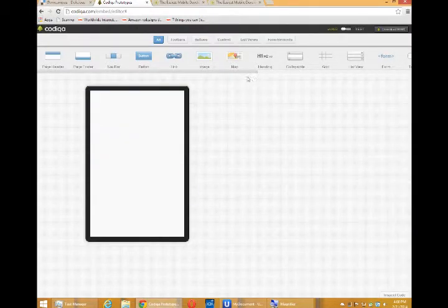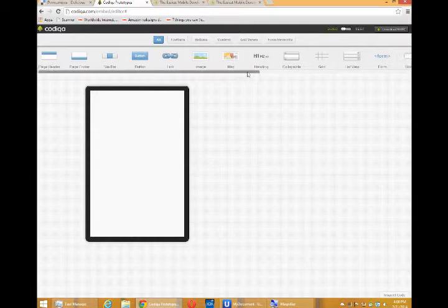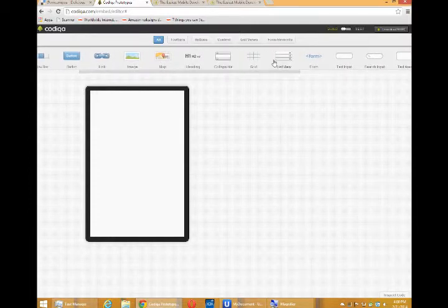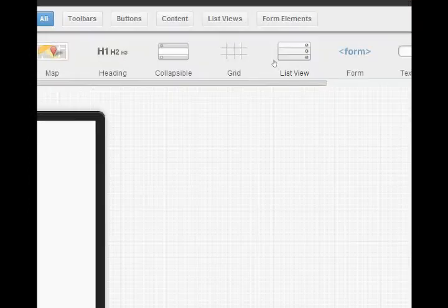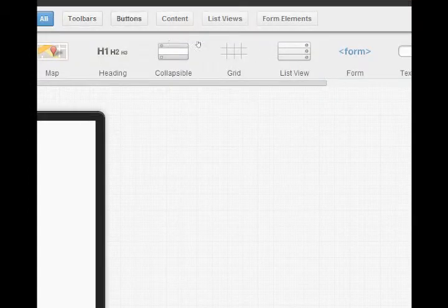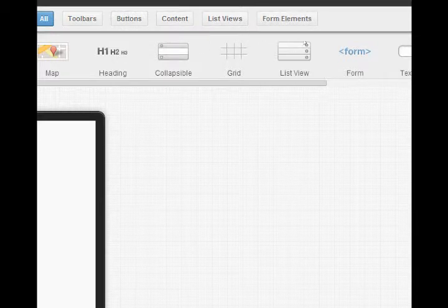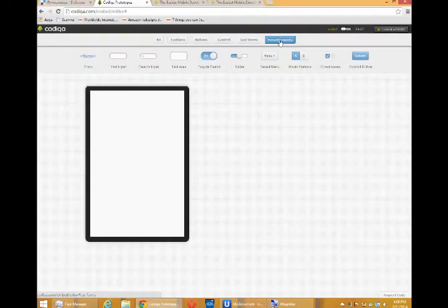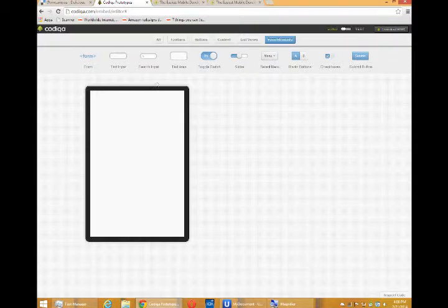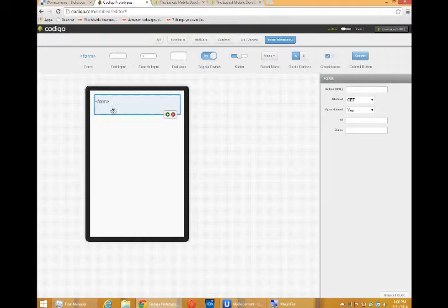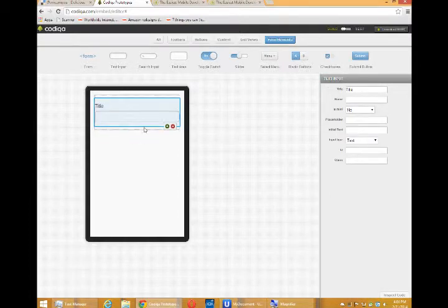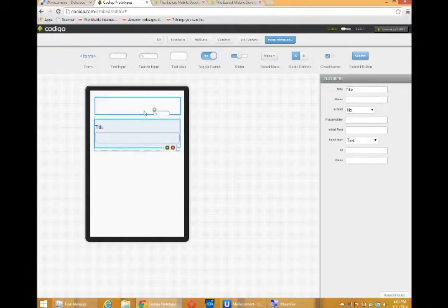Then we've got a whole section of form elements. Notice you can also show and hide different things. So I'll click on form elements just so that it can show me all my form elements in one screen.